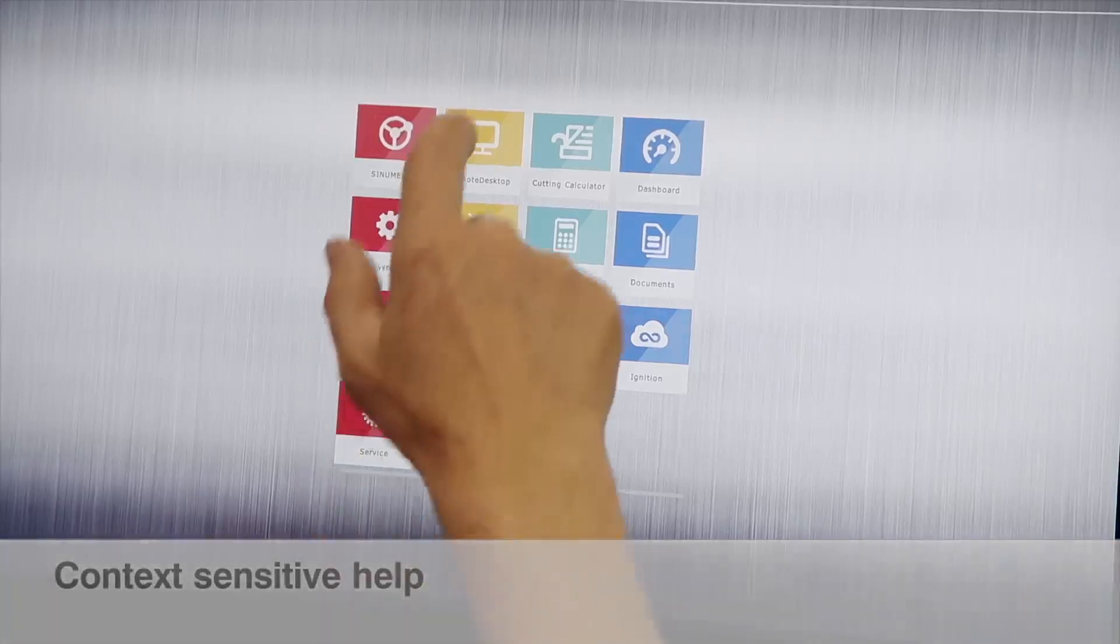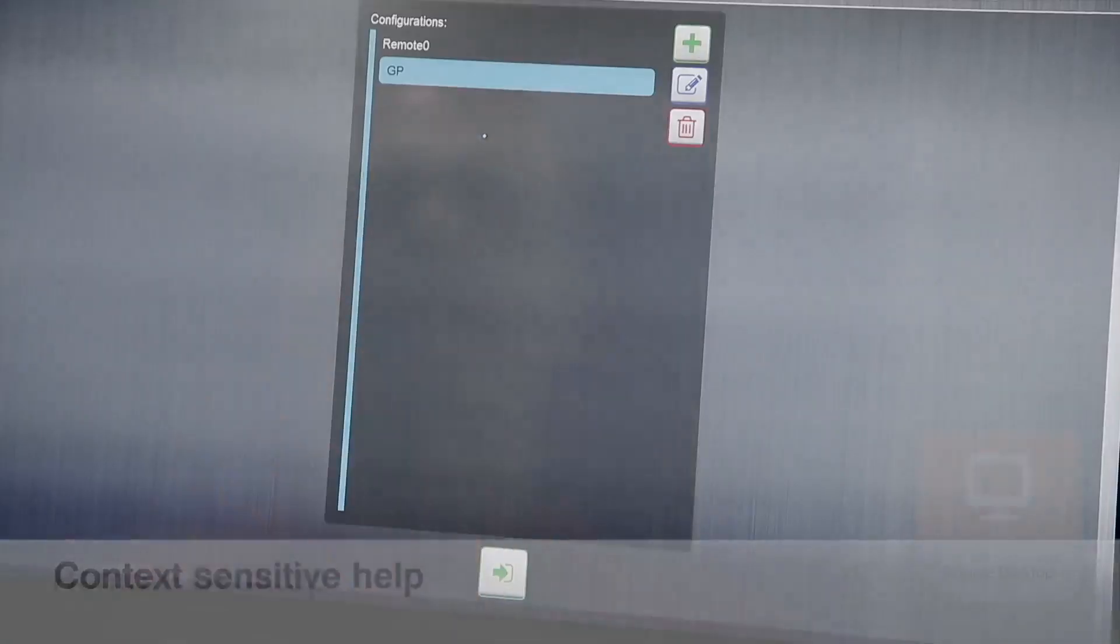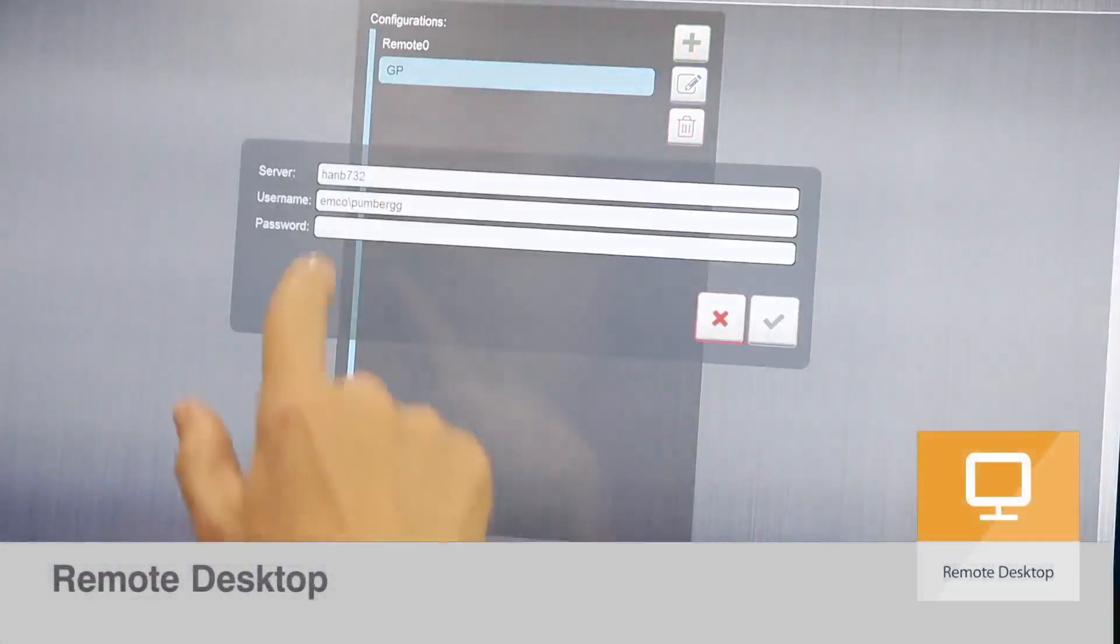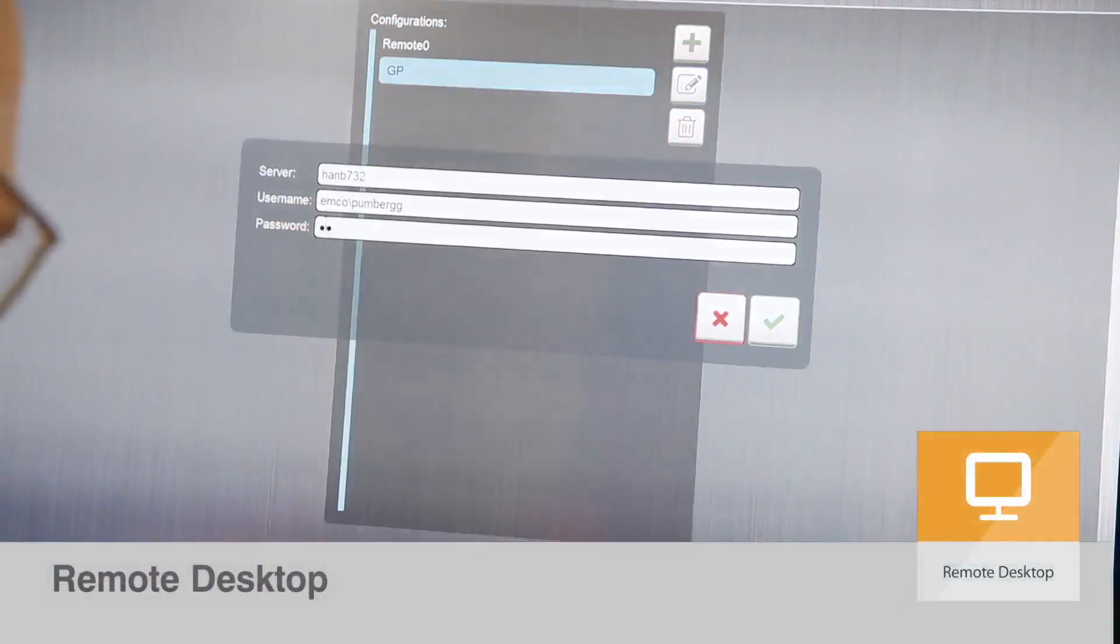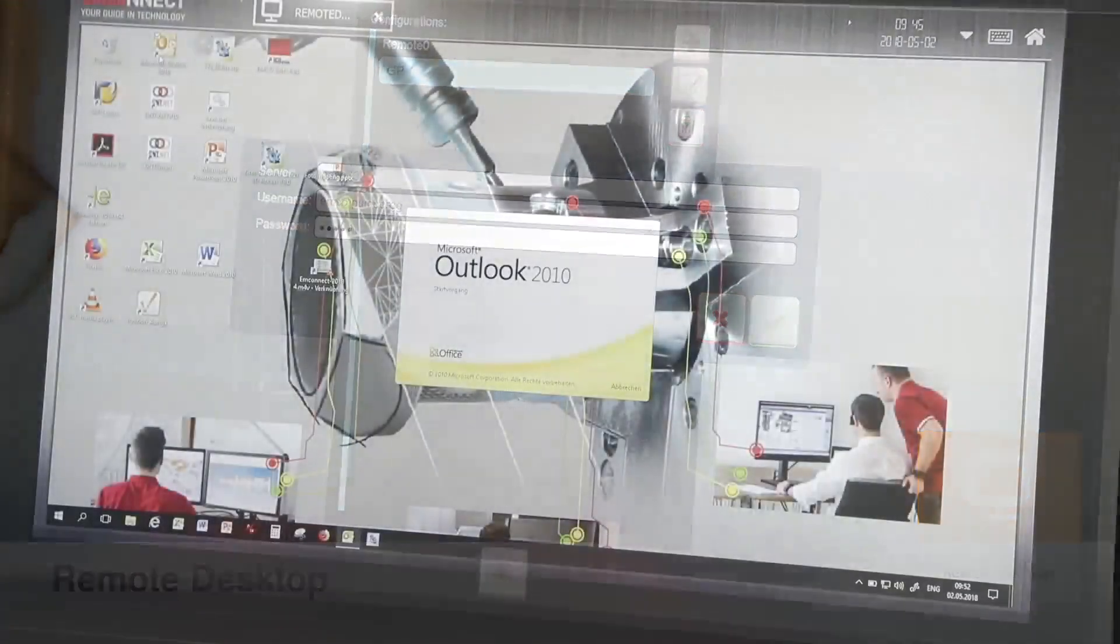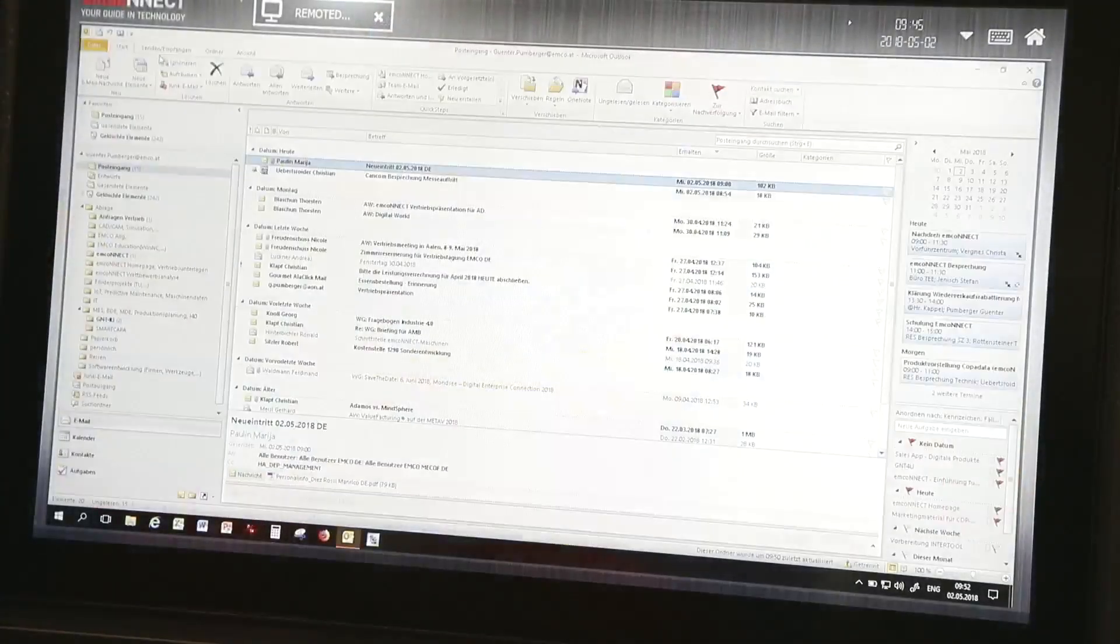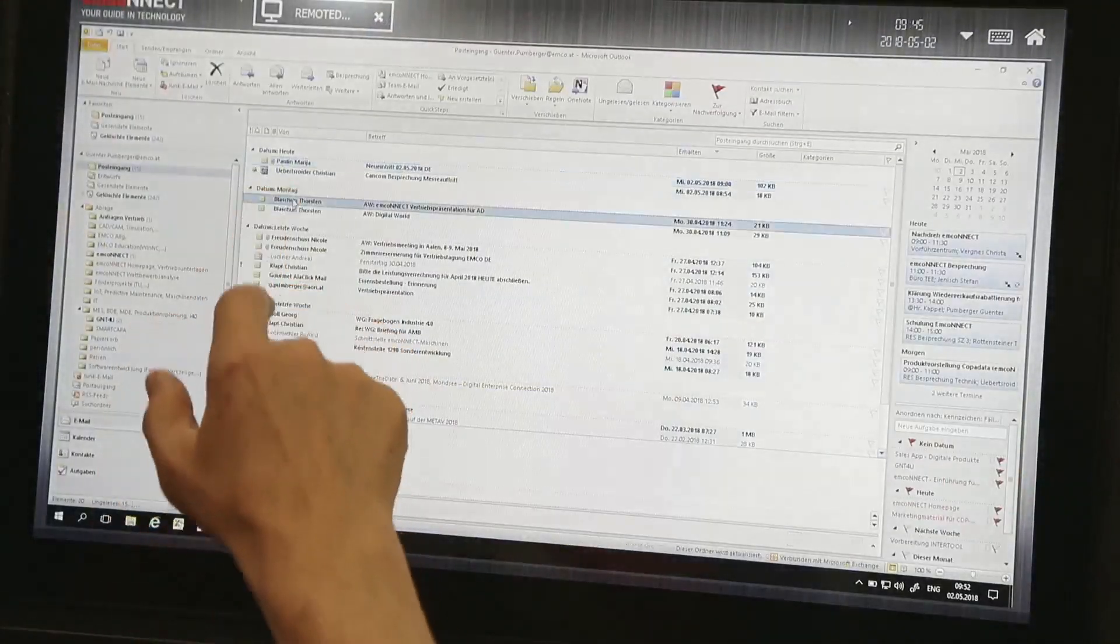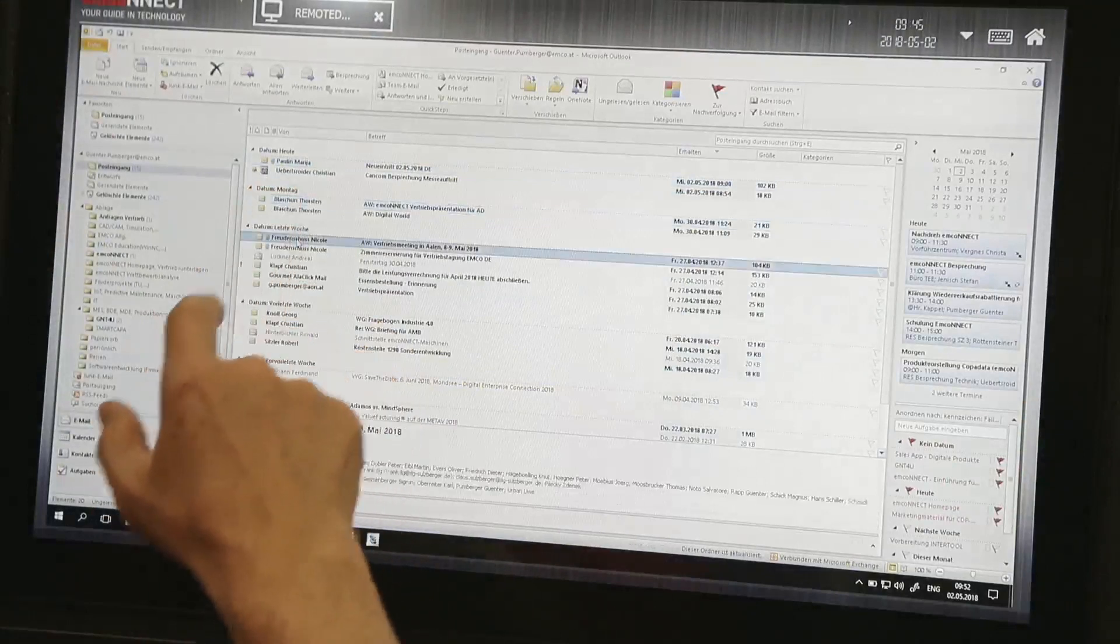All Office desktop applications and data are available on the machine. For example, you have access to emails and the CAD-CAM system.